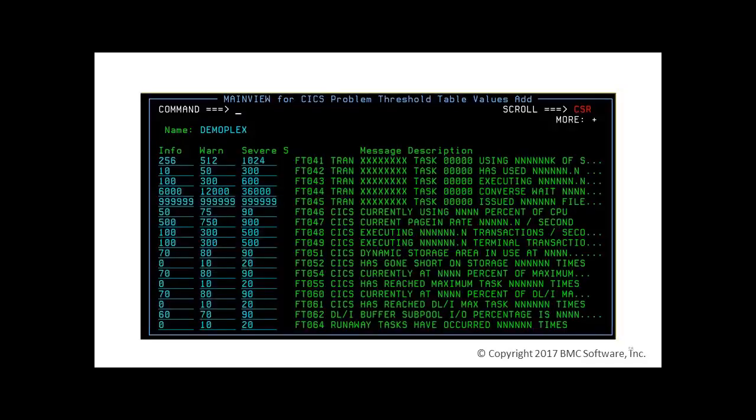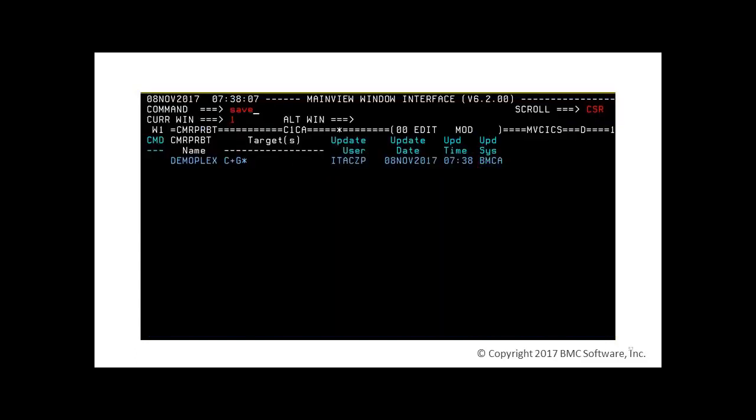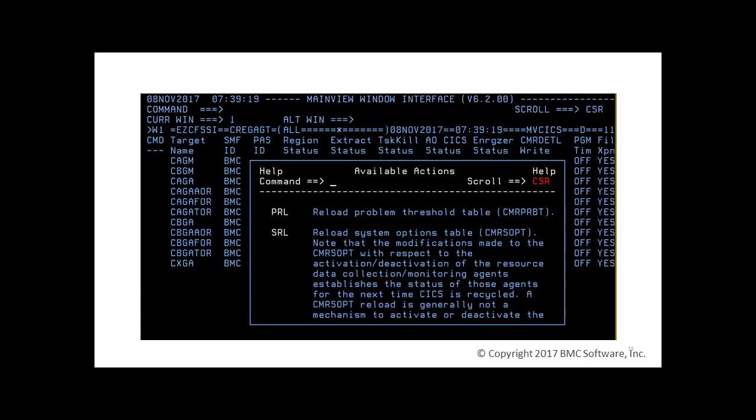In the second panel of the dialog, we can change the values by simply overtyping. After making the changes, press F3 to save and exit. We save the changes by submitting the primary command Save. You can activate the new problem threshold table dynamically by entering the Reset command or by entering the line command PRL in view C-R-E-G-A-G-T.